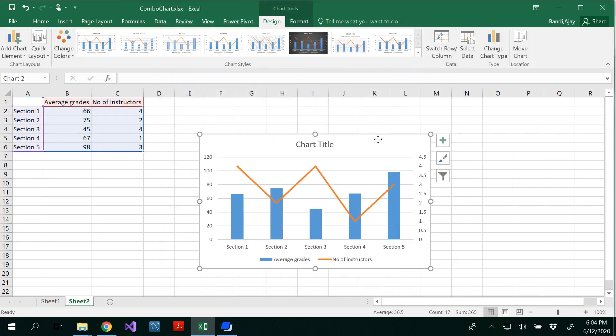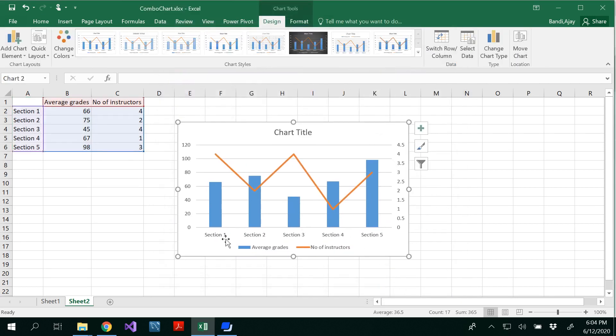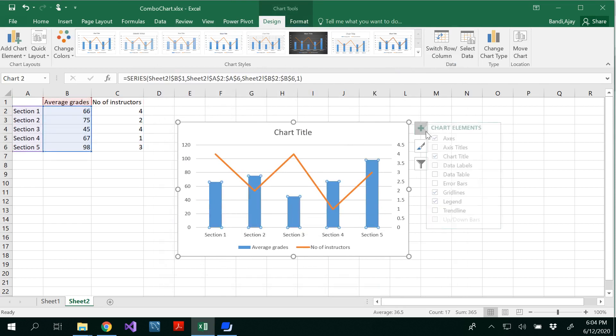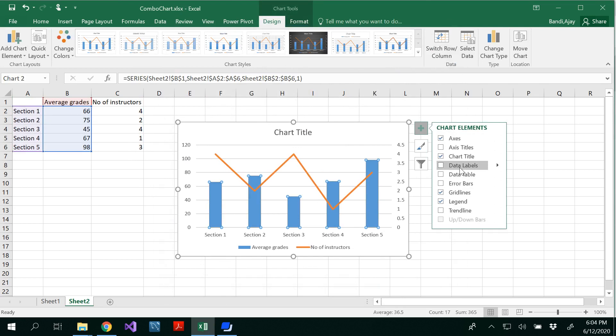Now you would be able to see the section 1, 2, 3, 4 here. And the average of that is, you could make a note of that using data labels.